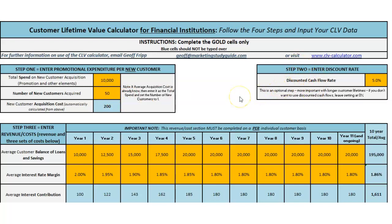Step two is the discount rate. This is helpful because it takes into account our longer-term returns from a customer and reduces it back to a present value number. If you don't want to do this, you can just set this to zero. If you have that information from finance, or you're in a bank that compares different investments — because that's what new customers are — when we spend money on promotion it's an investment in the bank's future. When banks cannot lend out money they have to invest it in a money market or government bond where the rate is quite low, so we need a suitable discount rate. I'm suggesting five percent currently.